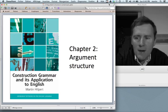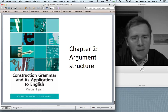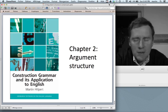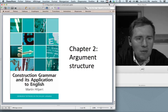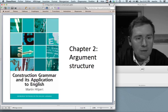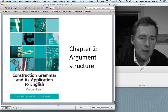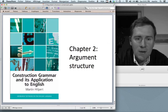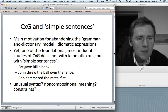Hello there and welcome back to Construction Grammar and its Application to English. This is the second video in a series of videos to accompany this book, and this video will deal with the contents of chapter 2 on argument structure. In the last video I discussed a few general notions on the subject of construction grammar and I presented something that I called the grammar and dictionary view of linguistic knowledge.